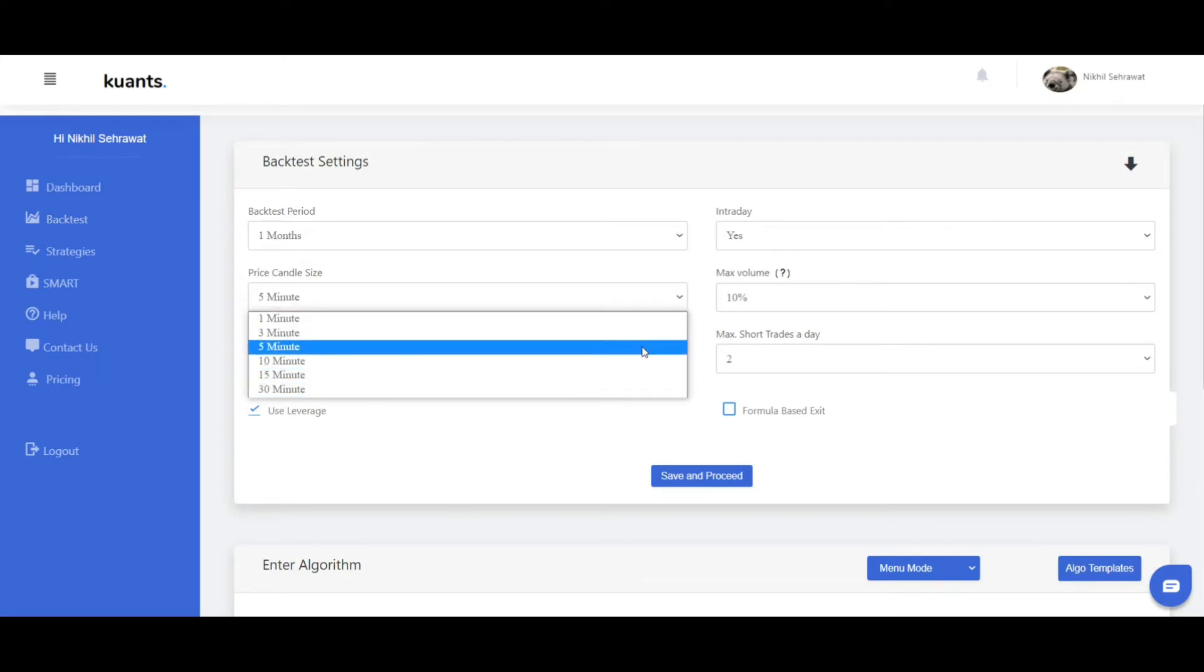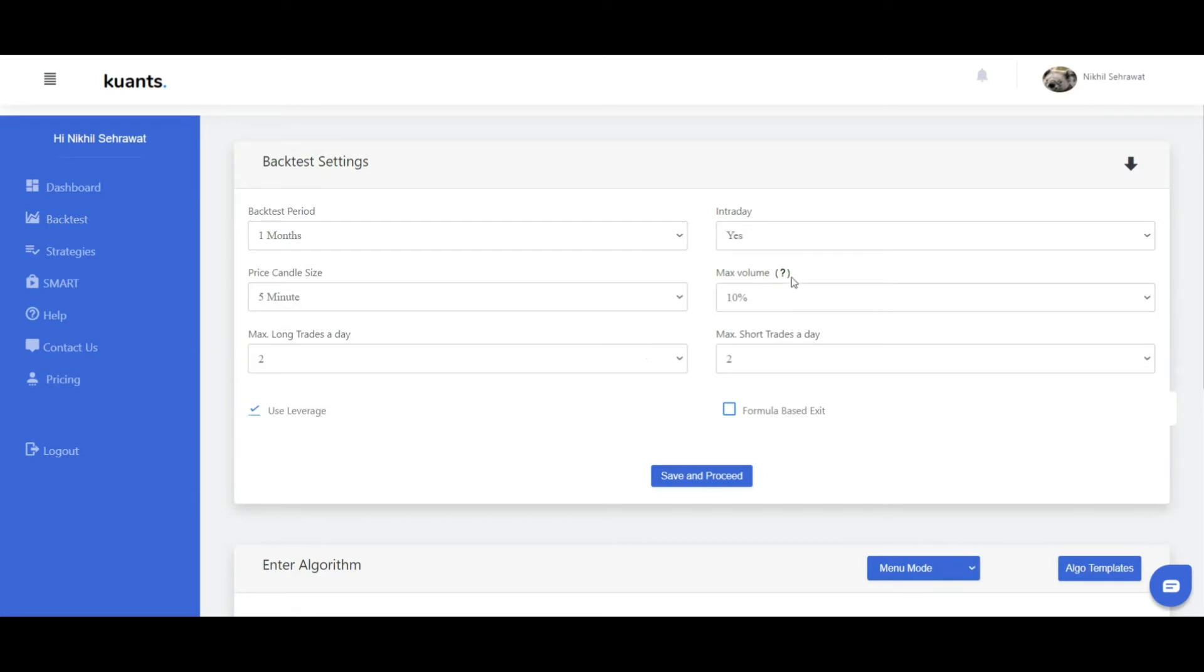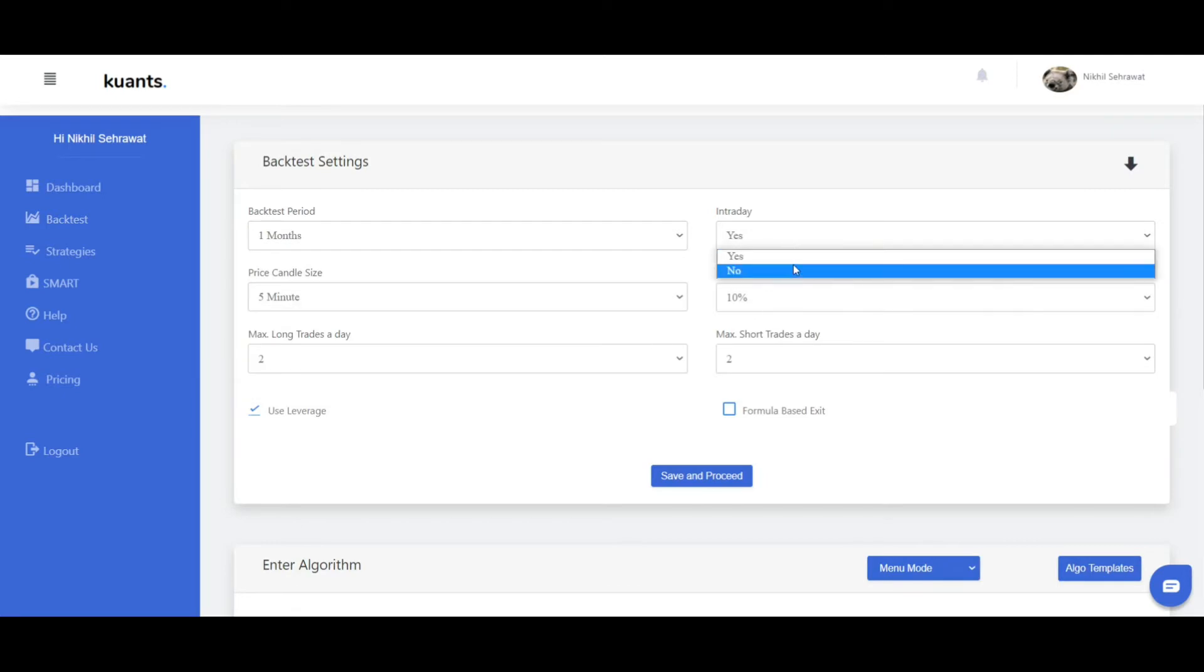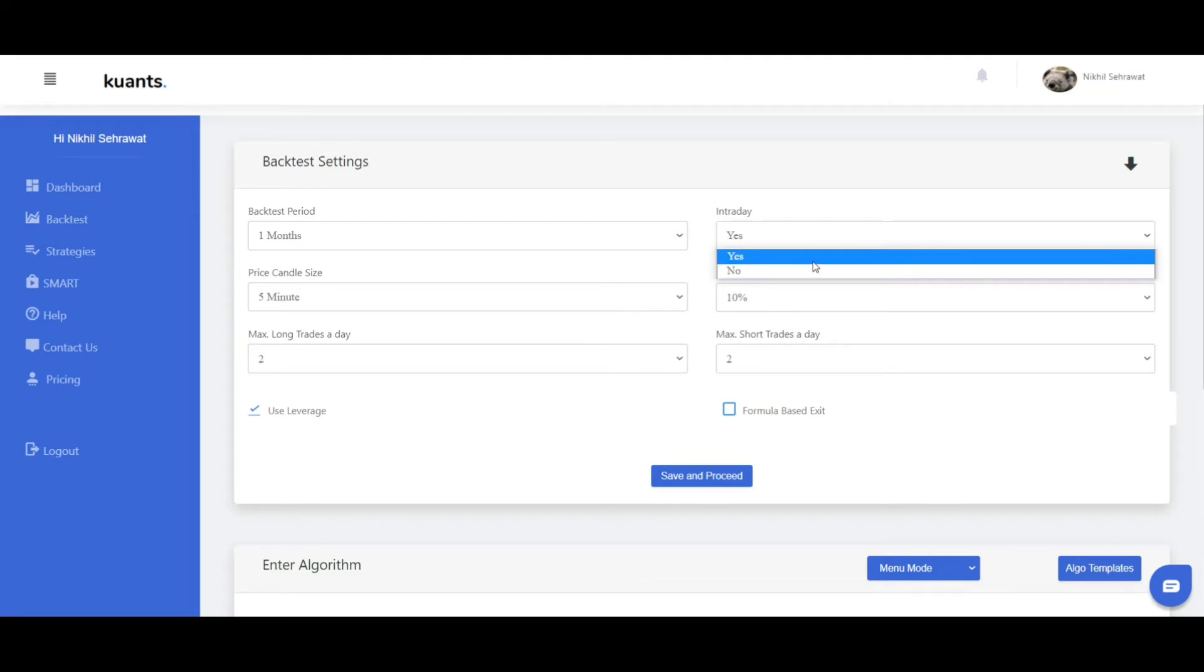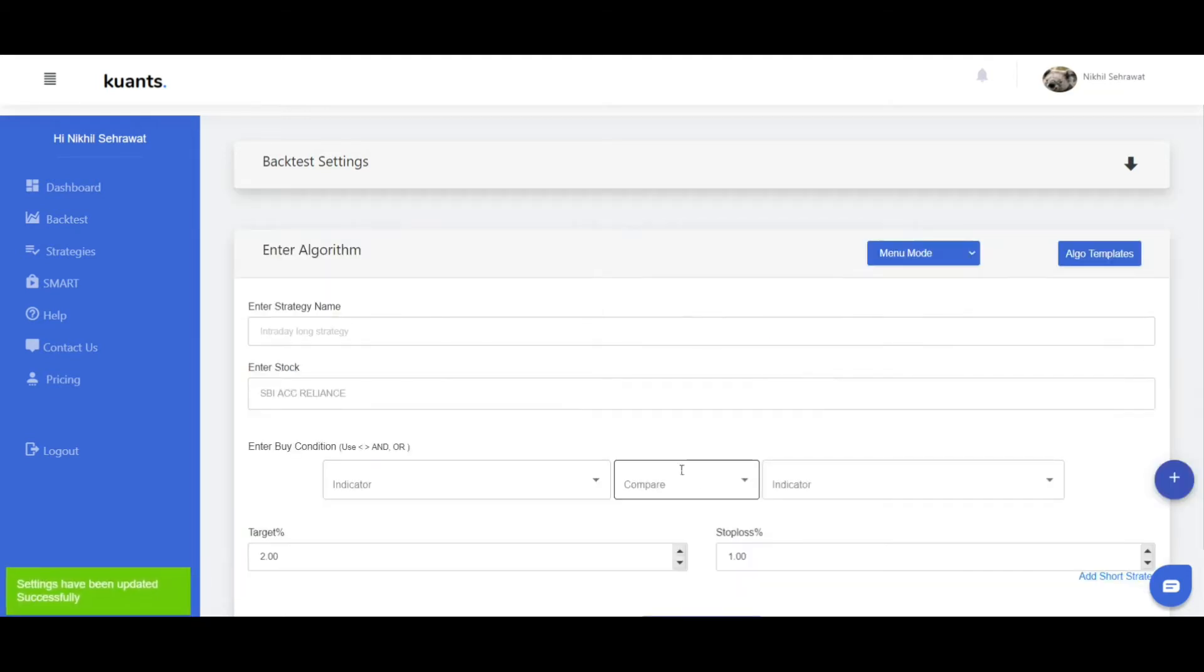And here if you want intraday, choose keep it remain yes. Otherwise for cash and carry choose no and period, and click save. Enter your stock.